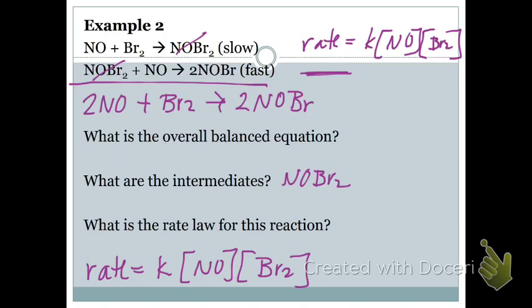If the slow step is first, the rate law is only what you get from the slow step — you don't combine anything else. On the previous example, the slow step was second, so I had to write the rate for the first step as well, because that still has to happen. But the rate itself is determined by the slow step. If the slow step is in the middle, you stop there and don't include the third step. If the slow step is last, you include everything except intermediates.